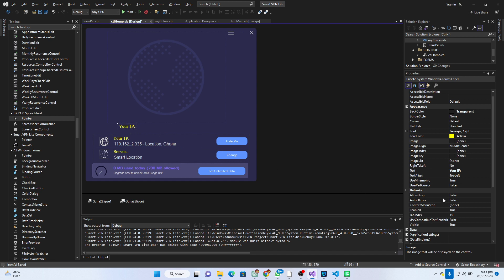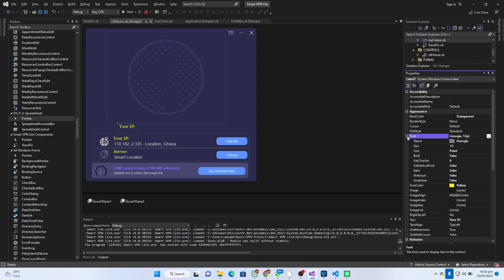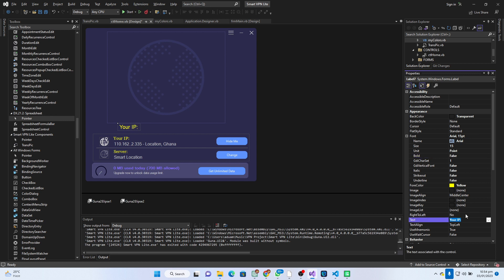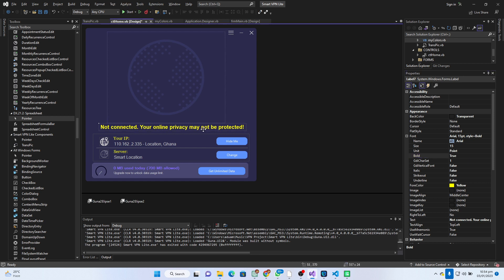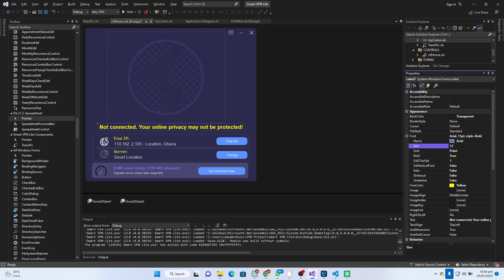I'll copy and paste this one more time. I'm going to set the font style to Arial and the font size to maybe 15, then set bold to true. Instead of 'your IP' I'm going to say 'Not connected — your online privacy may not be protected.' I'll set bold to true, put it here, and set the font size to 13. Everything looks super now.